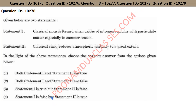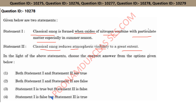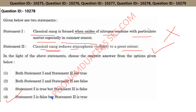The next question: classical smog is formed when oxides of nitrogen combine with particulate matter, especially in summer season, and classical smog reduces atmospheric visibility to a great extent. Option four is right here. Classical smog occurs in cool, humid climate. It is a mixture of smoke, fog, sulfur dioxide, and many other gases, and chemically it is a reducing mixture in nature.